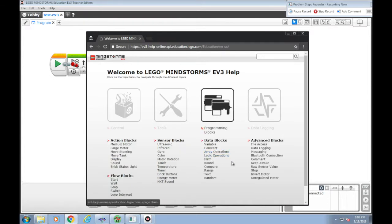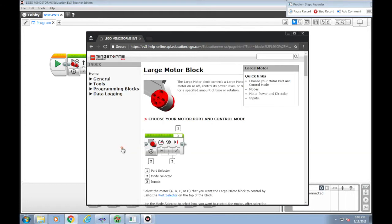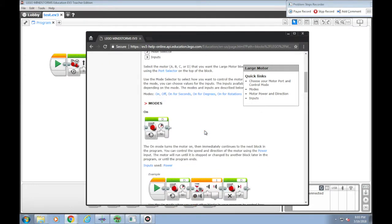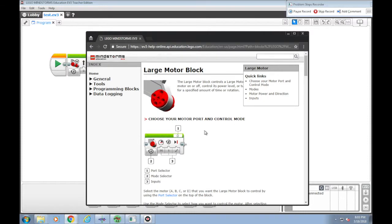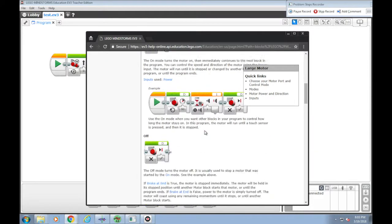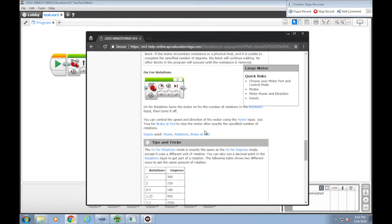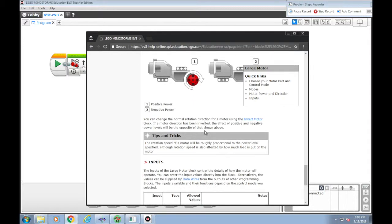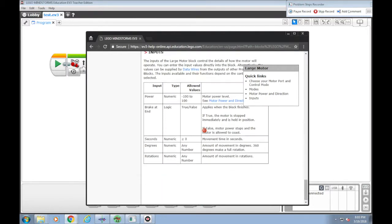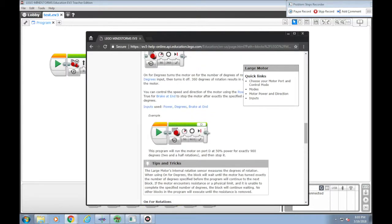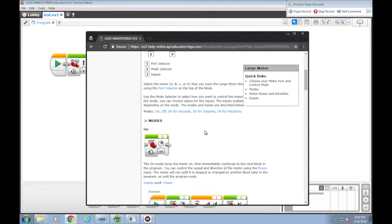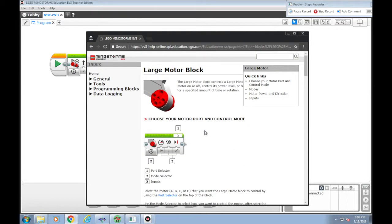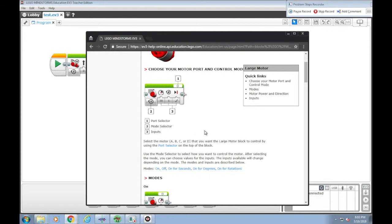Let's take one example. For example, we want to see how to program a large motor. Select a large motor. And then here are the instructions how to put different parameters to control the large motor block. That's pretty much it. Thank you for watching.